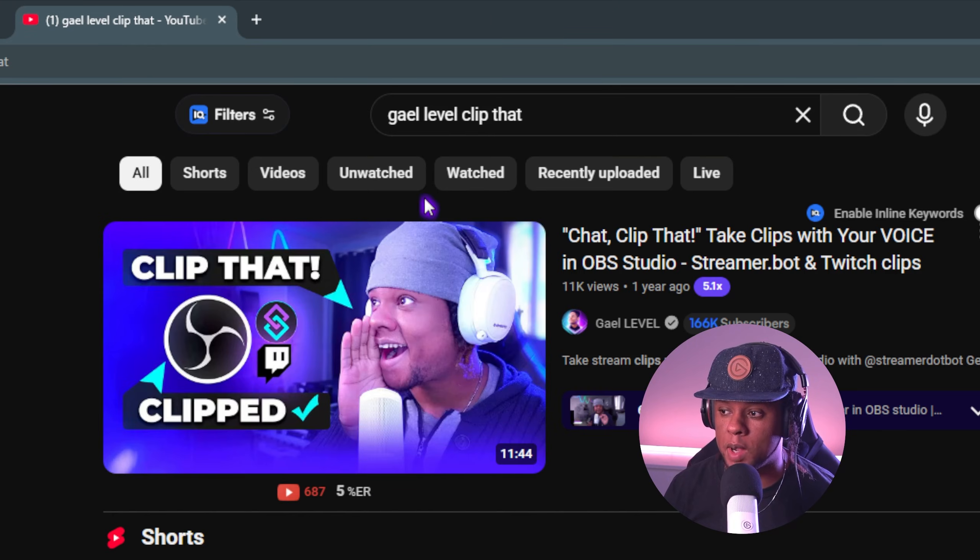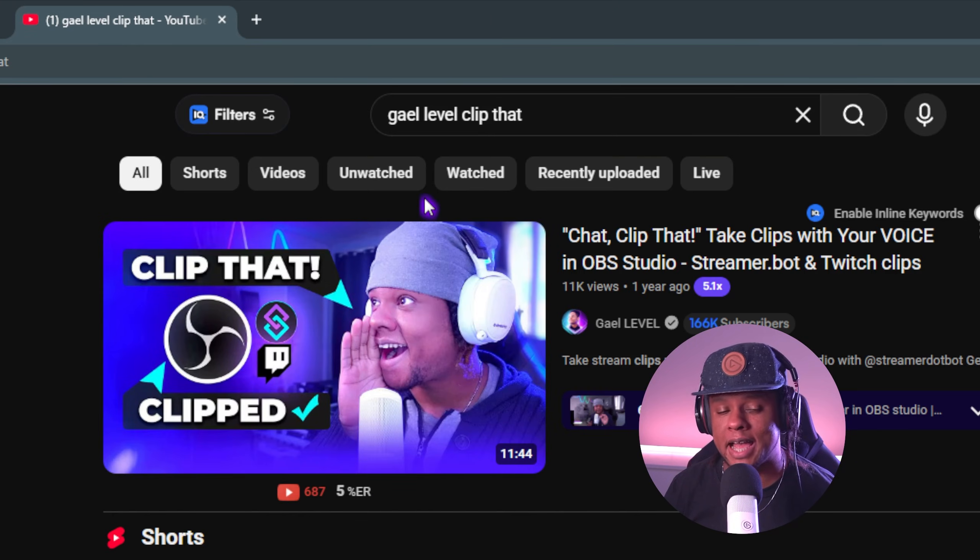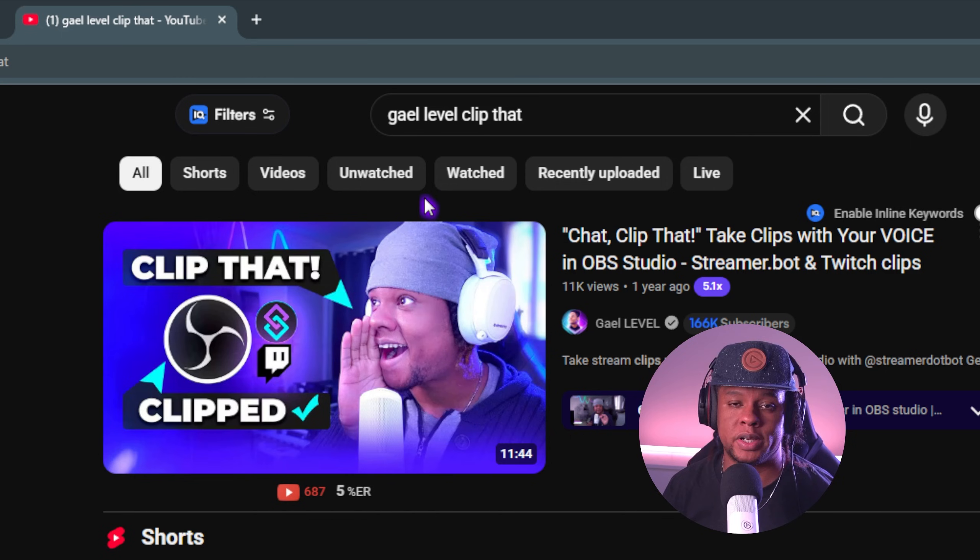For example, a year ago, I made this video showing you how to just say Clip That and have StreamerBot actually take a clip and give you audio feedback if you want. And yes, according to Twitch's announcements during TwitchCon, this is going to become something part of the platform. When you say Clip That out loud, there will be something to automatically clip whatever happened.